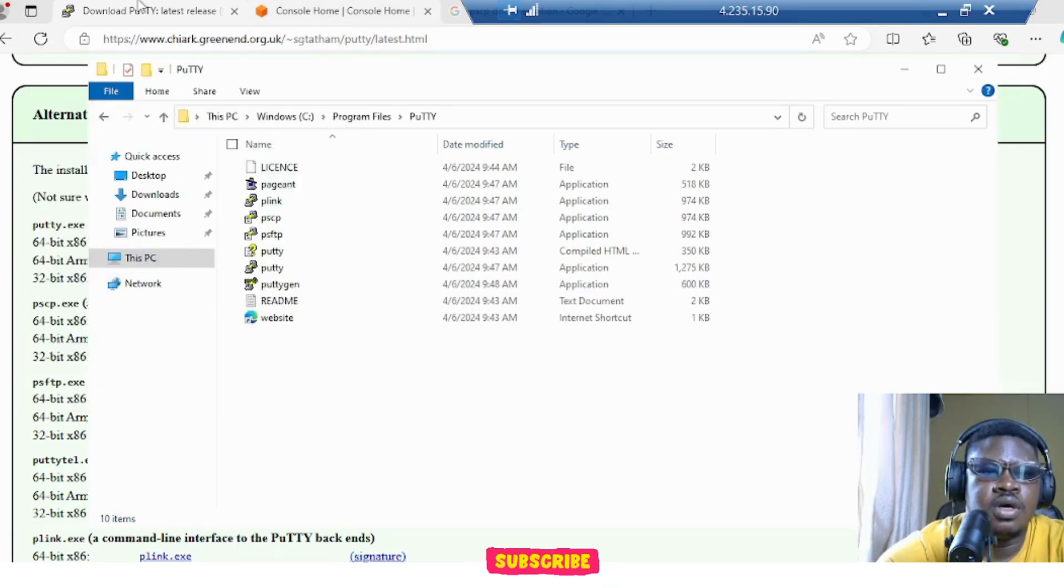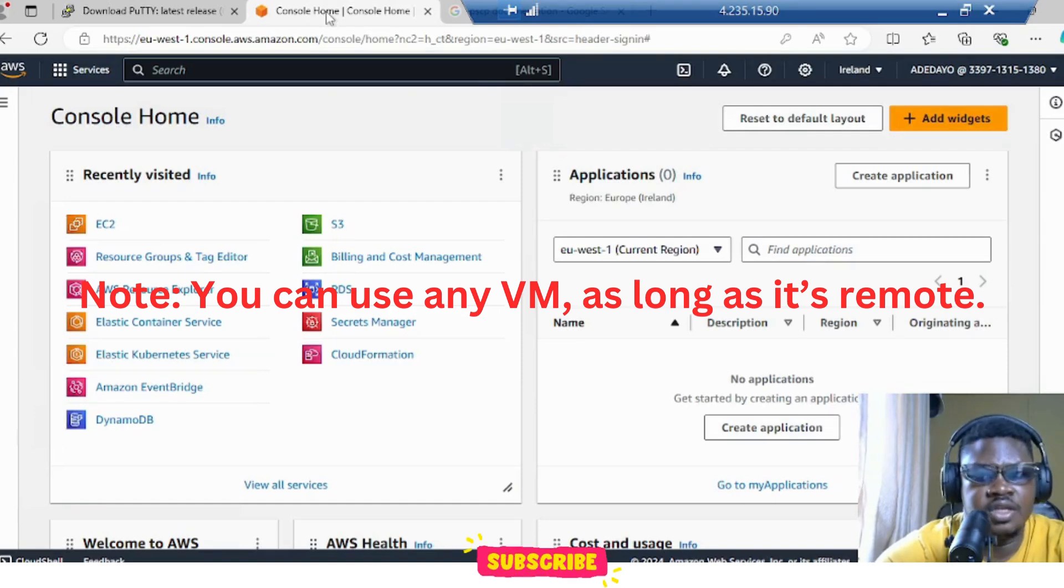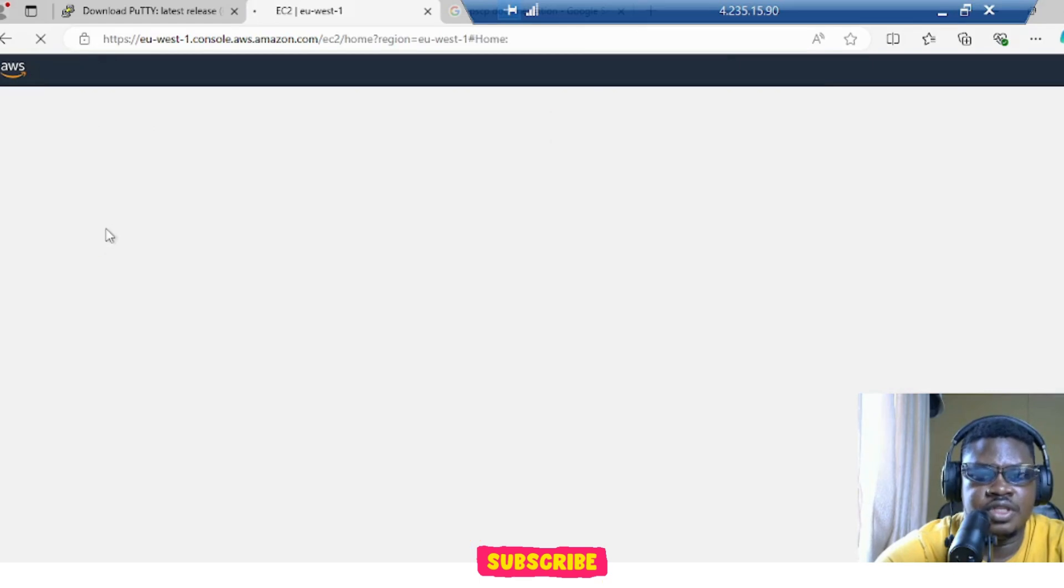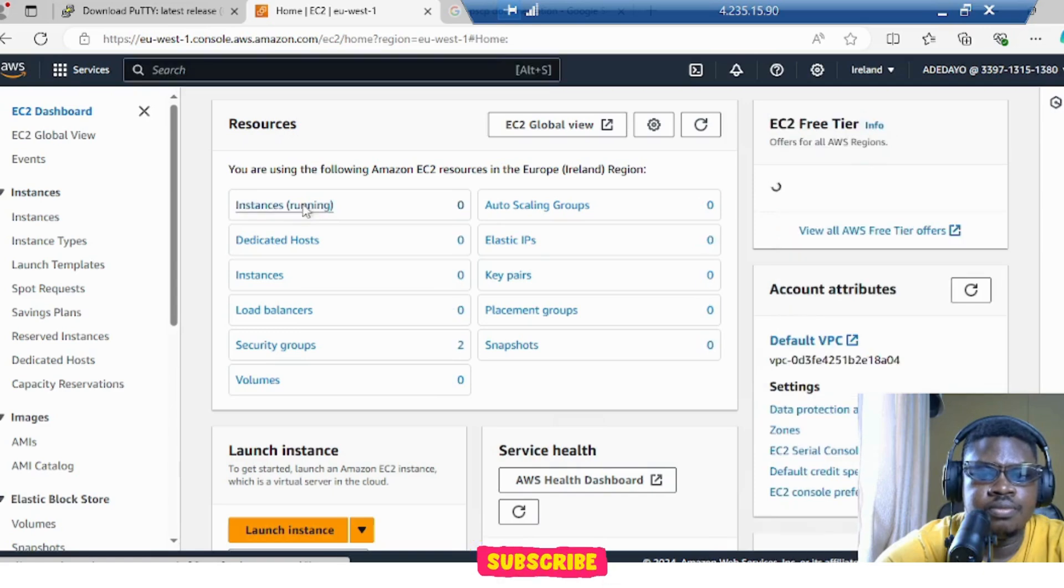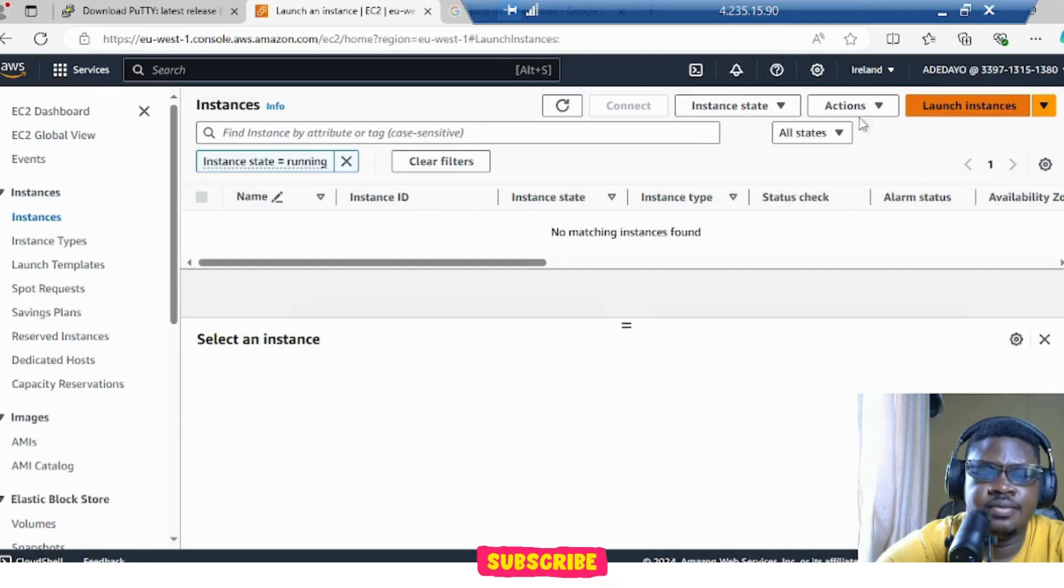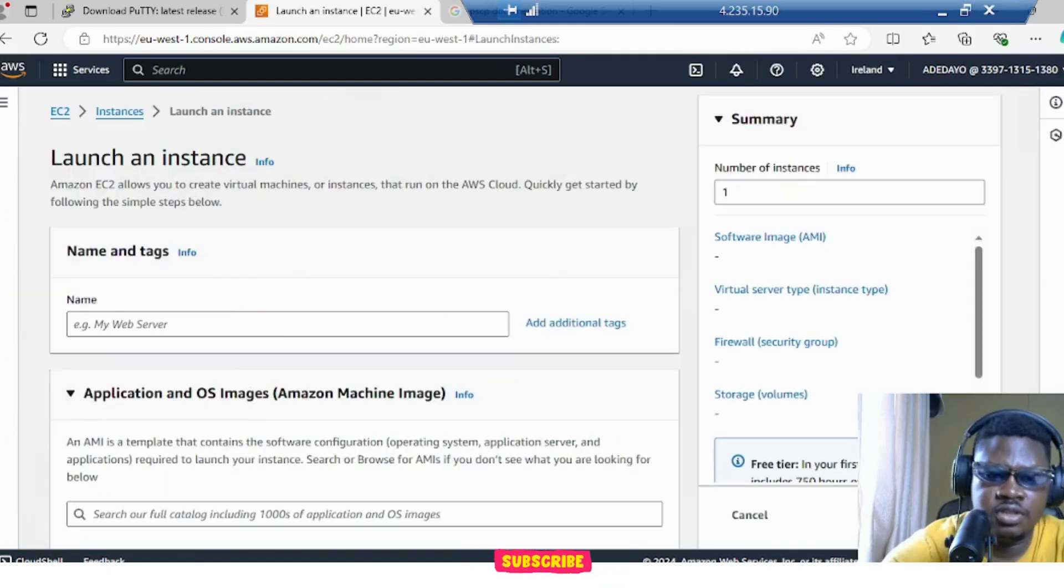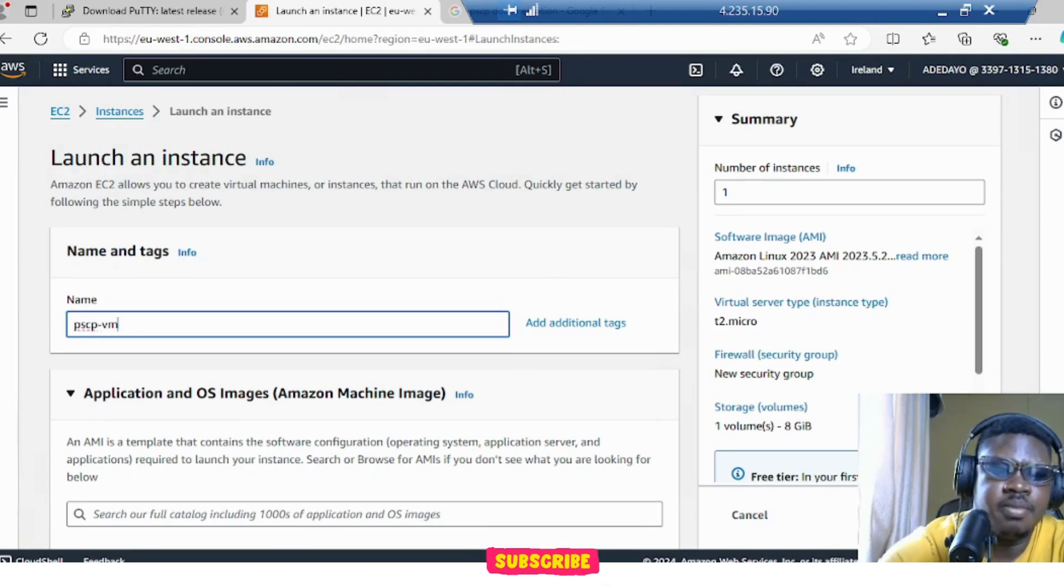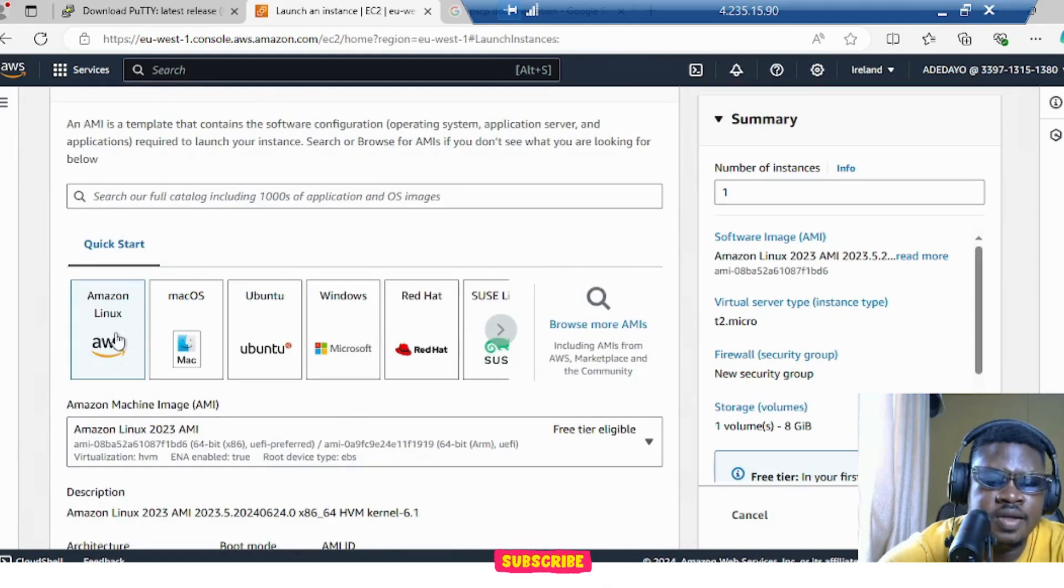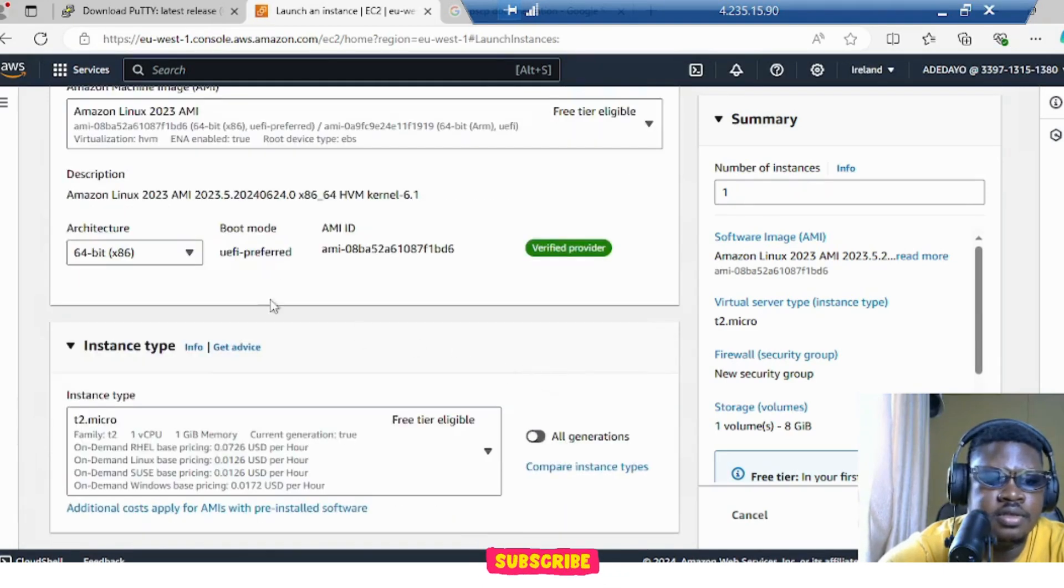So the next thing we need to do is create a VM. I'm going to use AWS here. If you don't have it, just sign up. We are using the EC2 to create instance. Go to instances and launch an instance. My own case, I'll call it PSCP VM. And I'll choose this Amazon Linux and make sure it's free tier eligible so they don't charge you, and 64-bit.